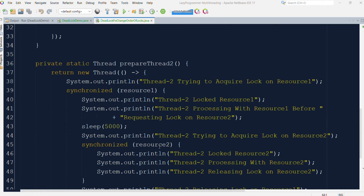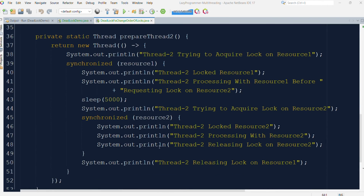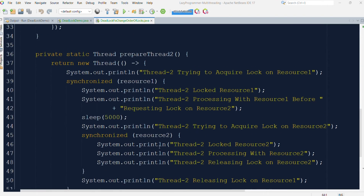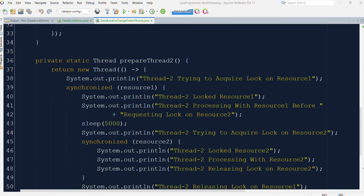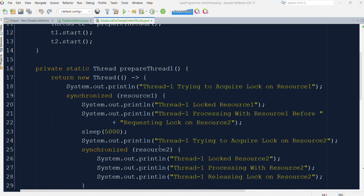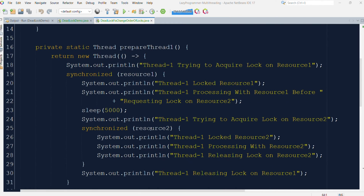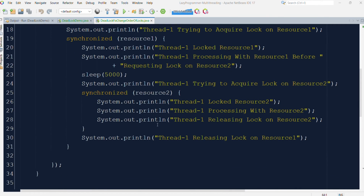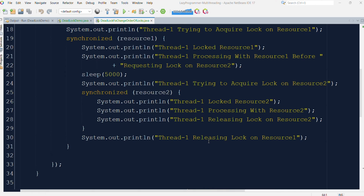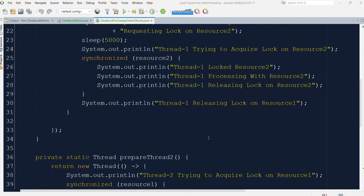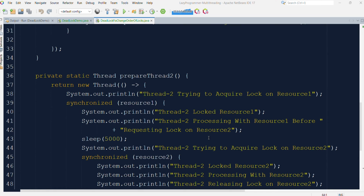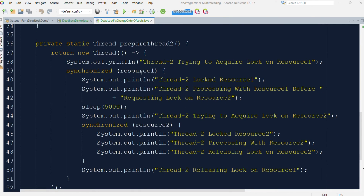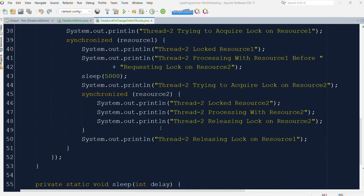Using this simple trick of changing the order of locks, we can eliminate the deadlock. In this example, thread one first acquires the lock on resource one, does some processing, then requests the lock for resource two, does more processing, and releases the locks in reverse order. For thread two, the change is that it will first request the lock on resource one, then after processing request the lock on resource two, and then release the locks in reverse order.